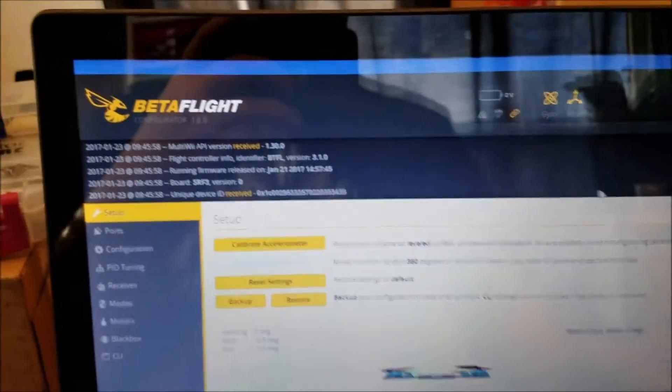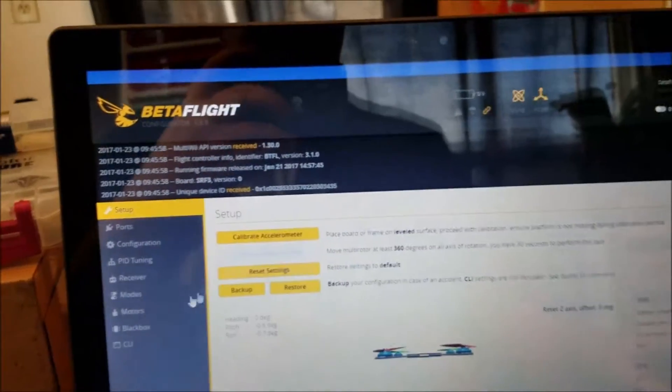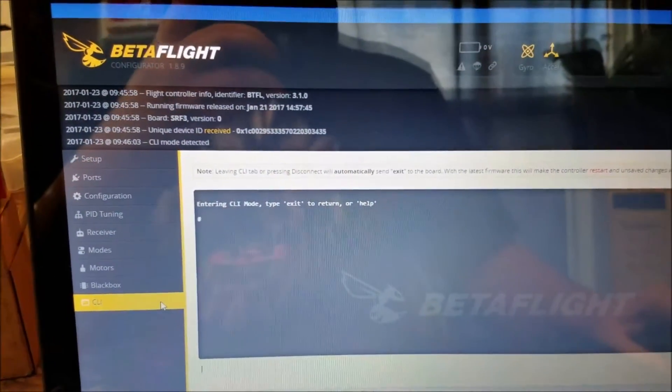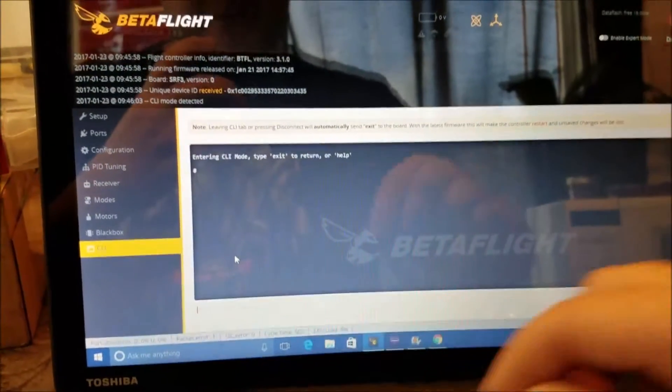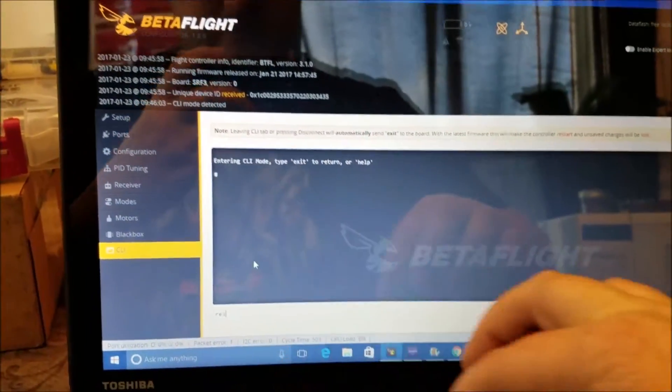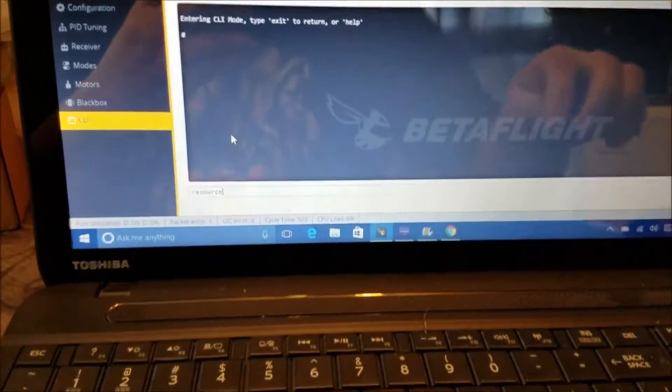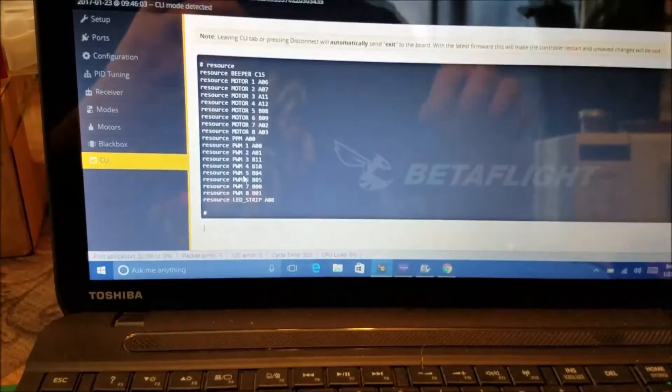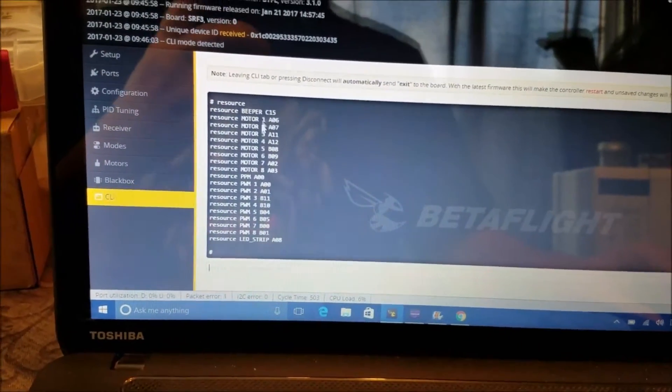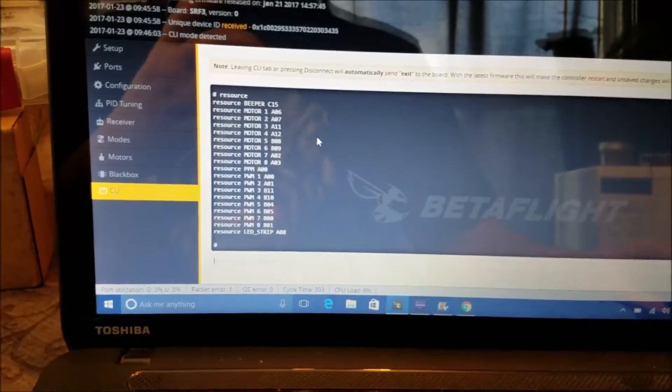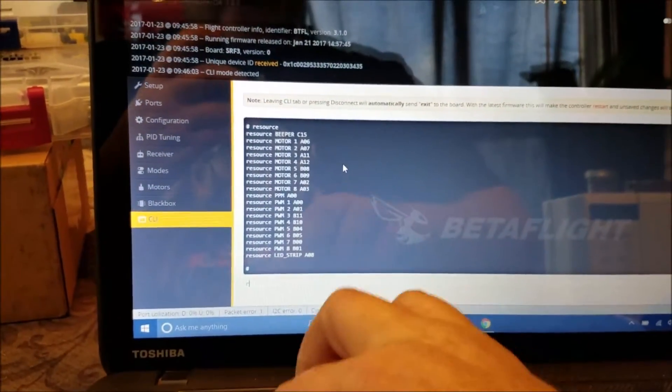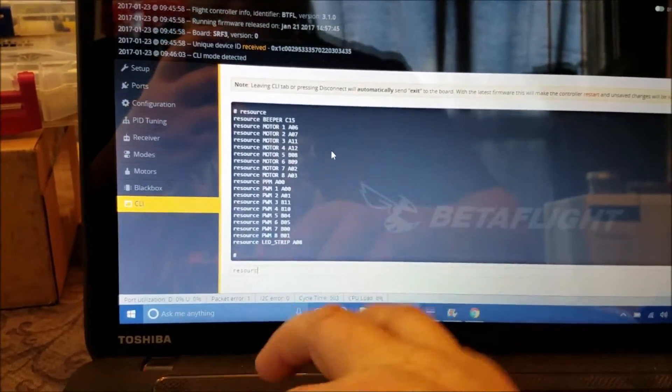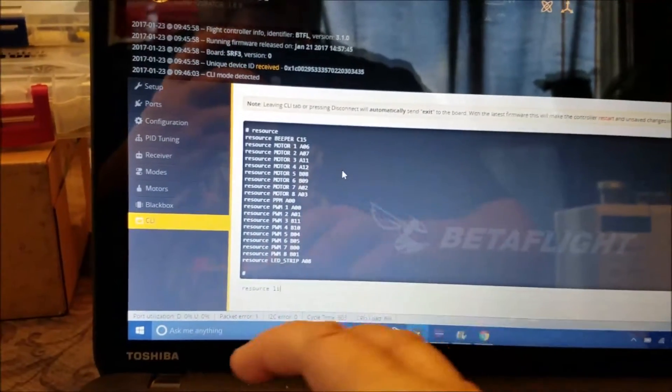And we're ready to go. So once you're in here you want to go to the CLI. And then the first thing you want to do is type resource, hit enter and then it shows what motors are what. And then you also want to type in resource space list.